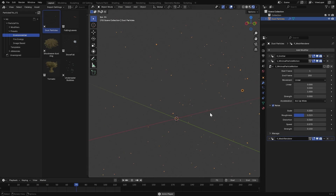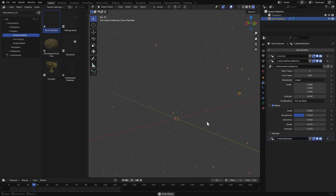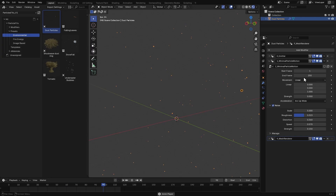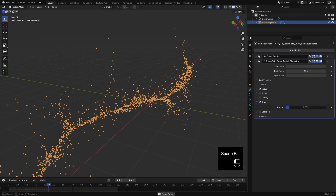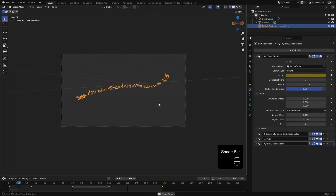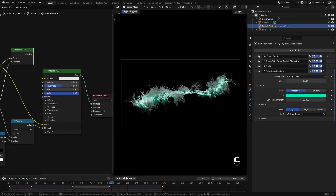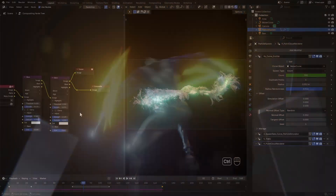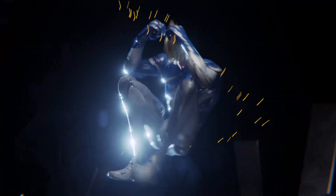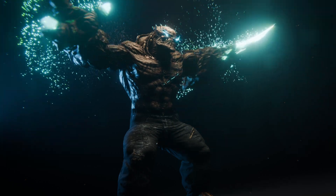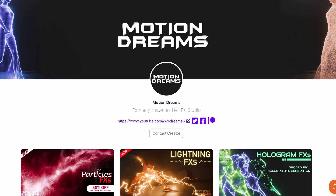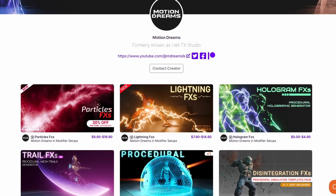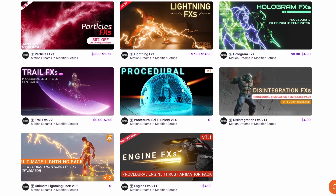And that's it — those are the core basics of creating and customizing effects with Particle FX. In the next tutorials we will dive deeper into some of the more advanced features. Until then, have fun experimenting with Particle FX, and don't forget to check out our other products too. Thanks for watching.